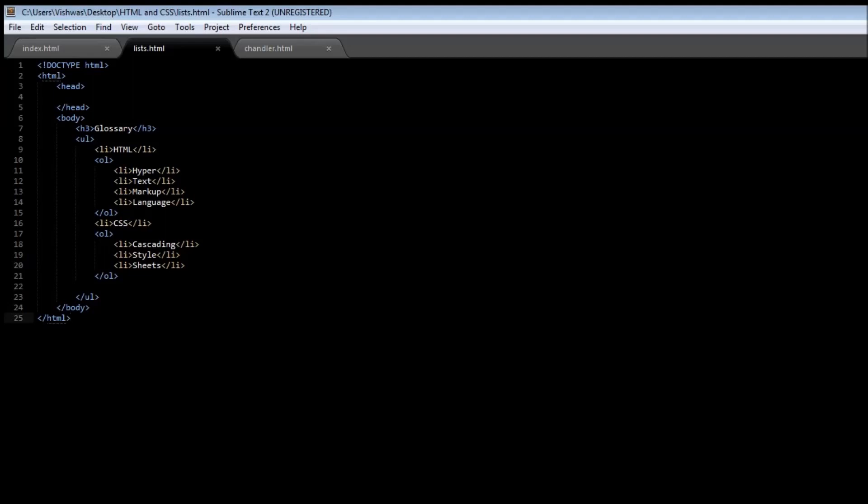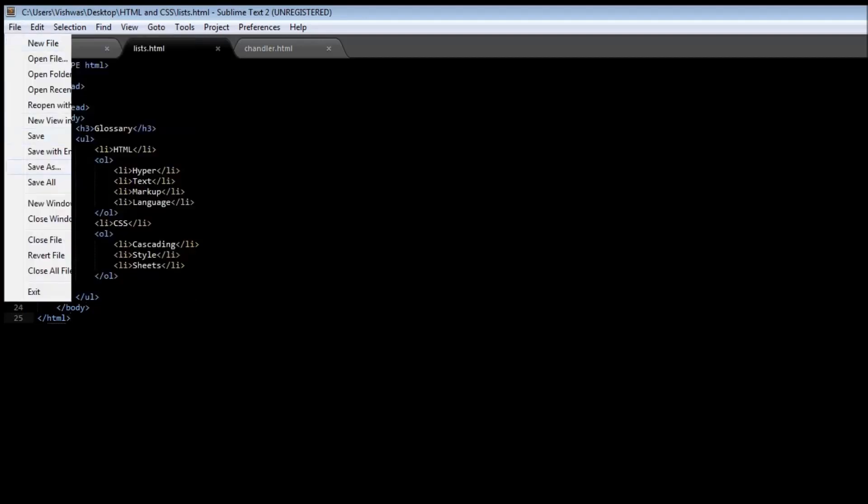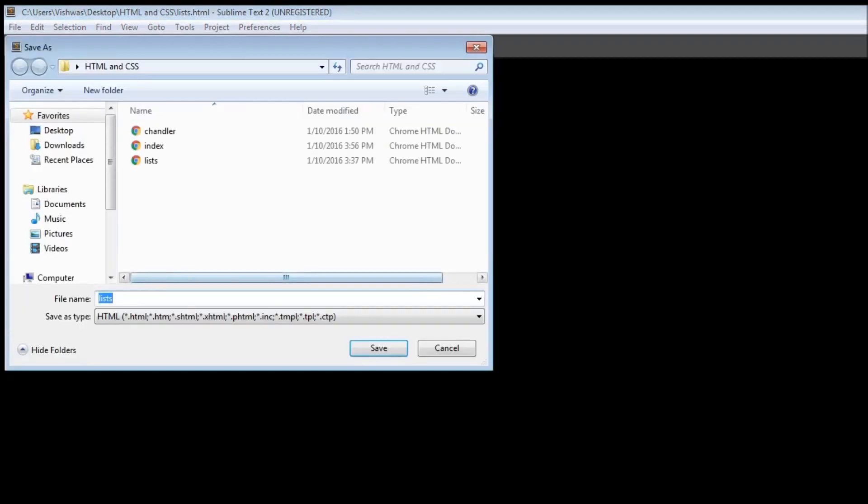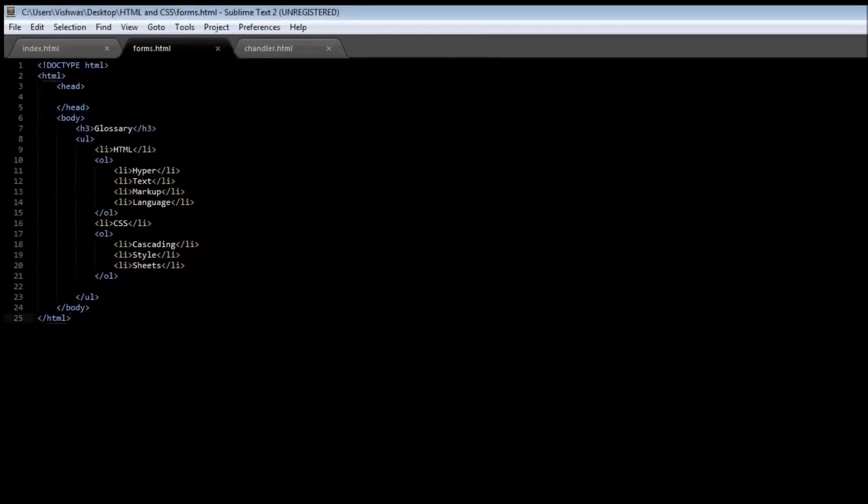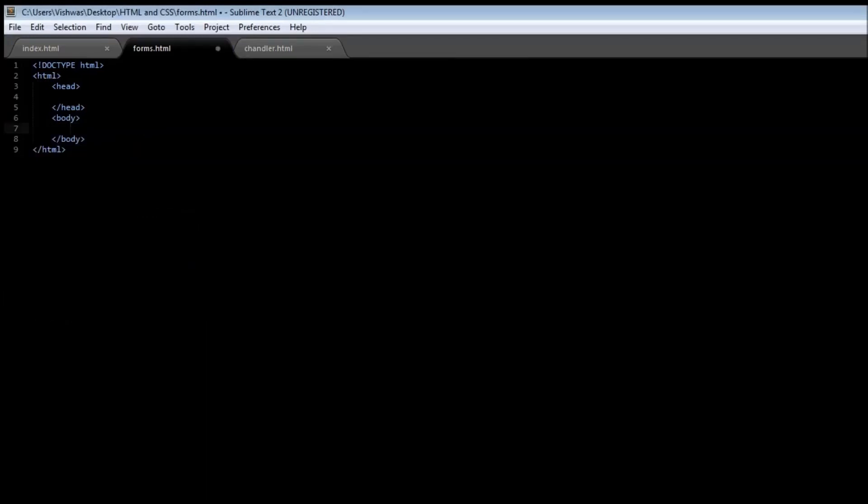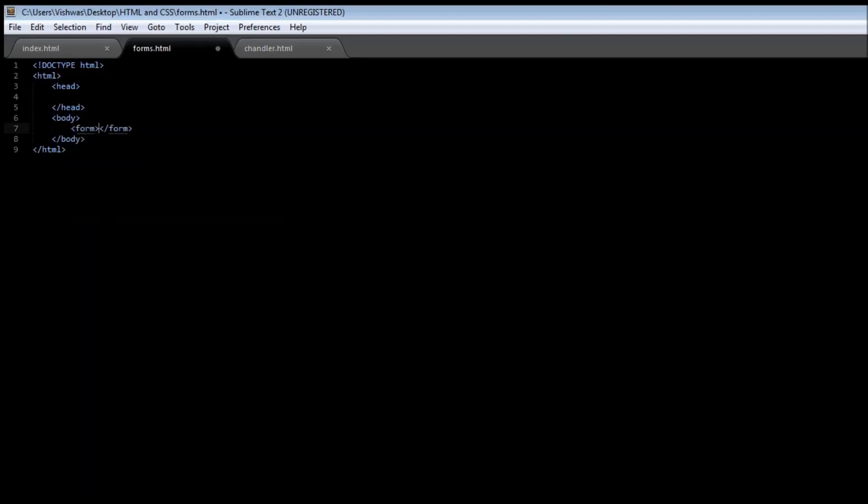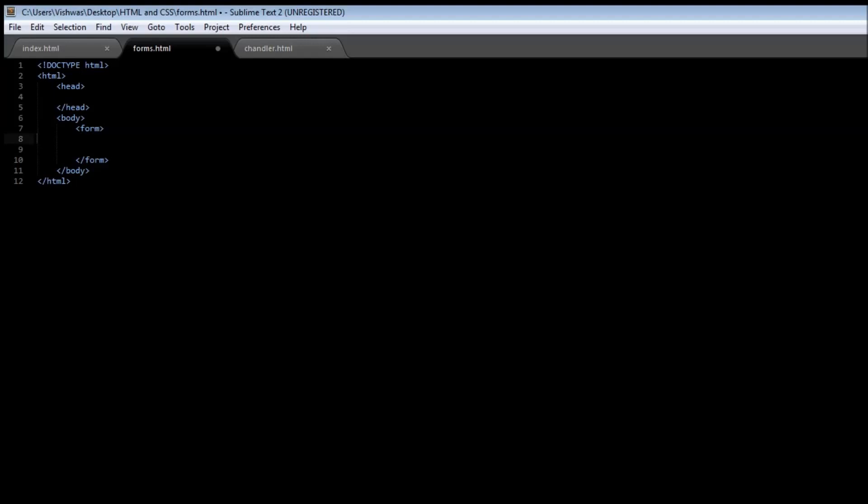Let me quickly save this file as forms.html and remove the h3 tag and list. To create a form we're going to be using the form tag. Let's say we want to create a registration form. To accept any kind of input from the user, we need to include a tag called input tag.